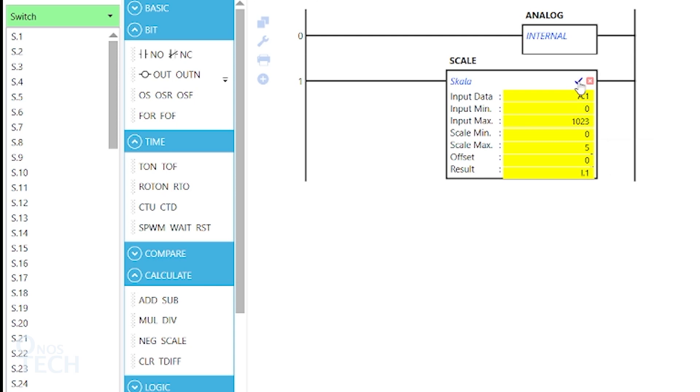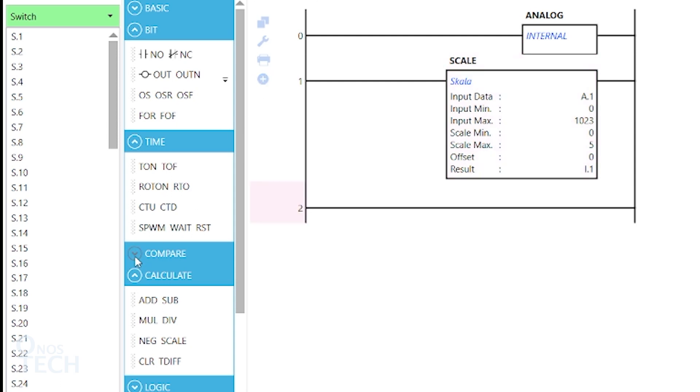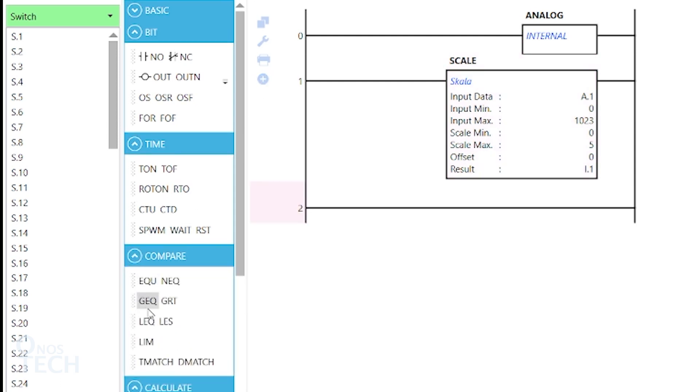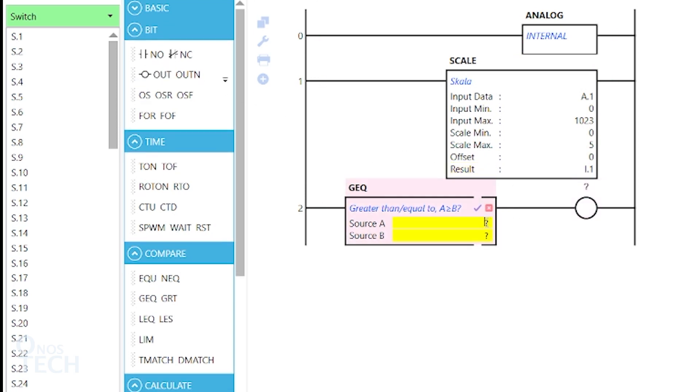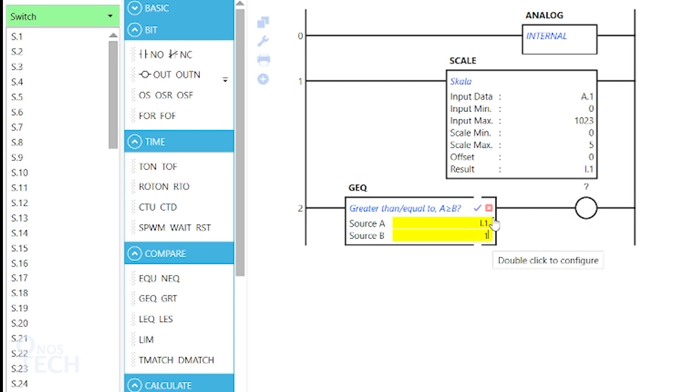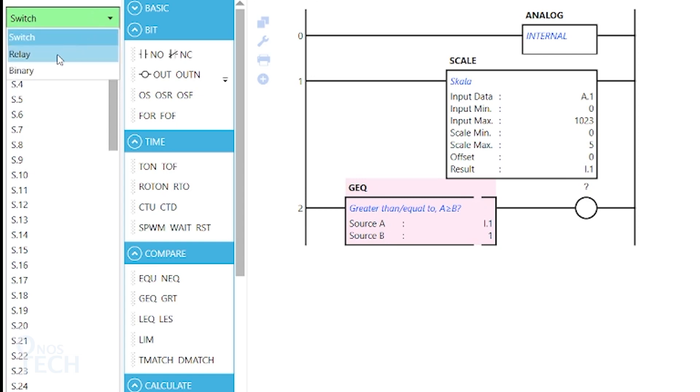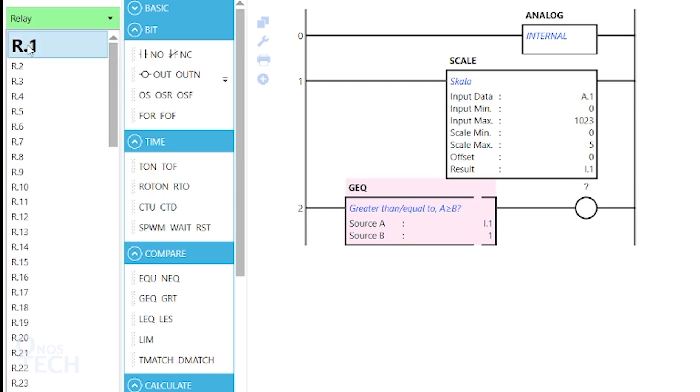Insert another rung, and drag a greater than or equal instruction from the Compare instruction group, and a coil into the rung. Double-click on it, and input I.1 as SOSA, 1 as SOSB, and select variable arrow.1 for the coil.